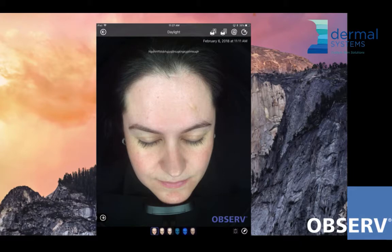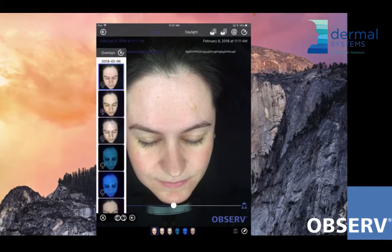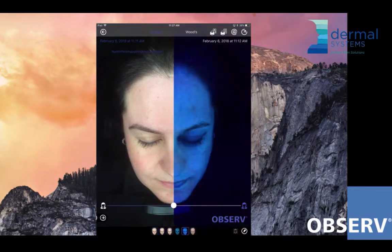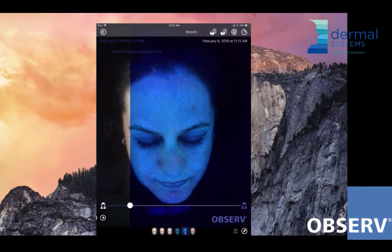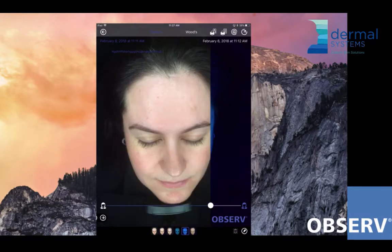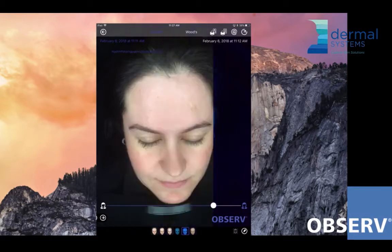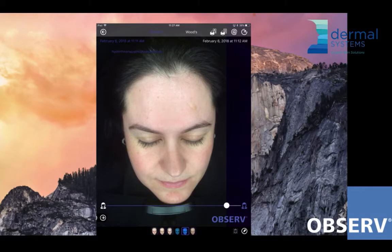So I might go and pick my daylight mode here and bring up the woods light so that I can have a direct comparison, as you can see on screen. Let's talk about some of the diagnostic values that we can find within the woods light.